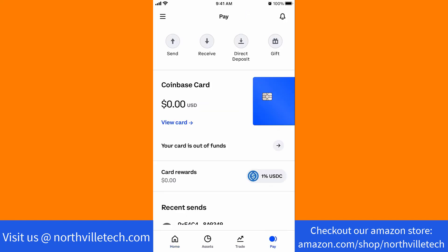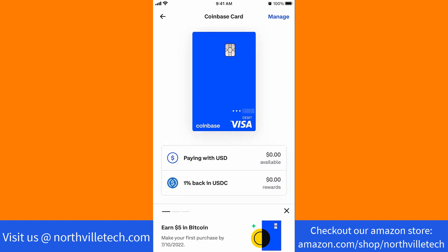Here, you will see a section for Coinbase card. Tap on View Card. Then, tap on the Manage button at the upper right corner of the screen.